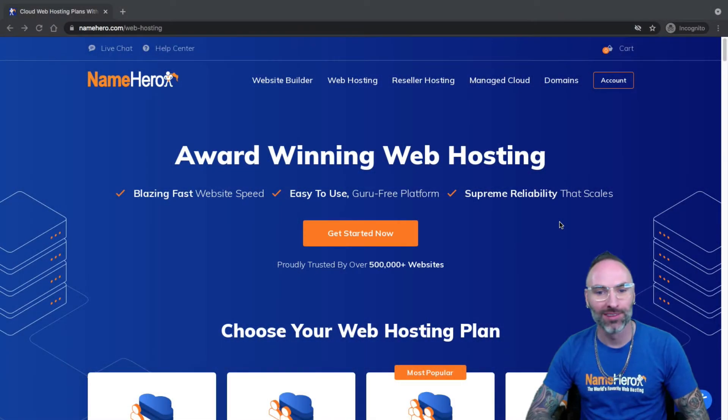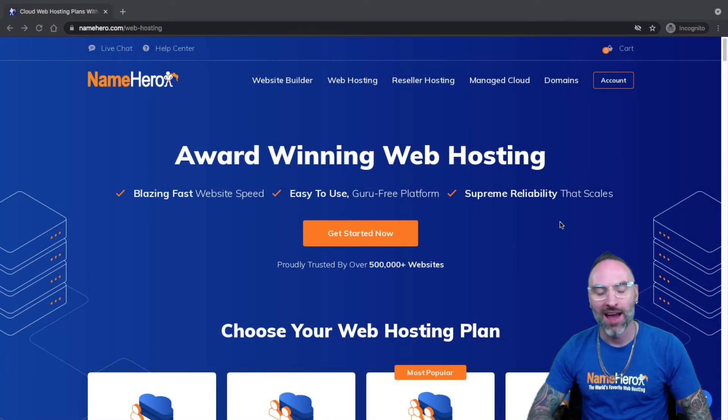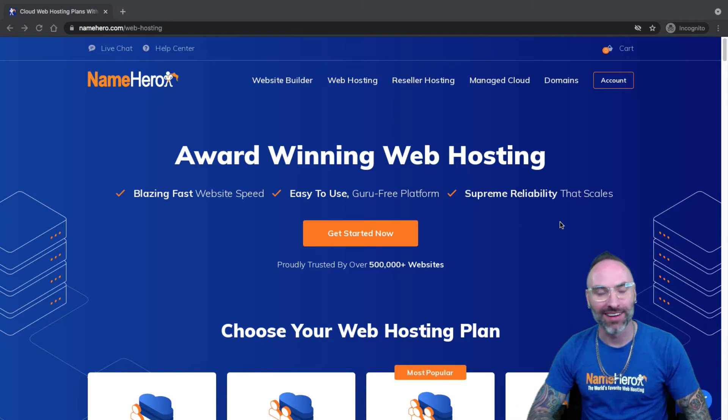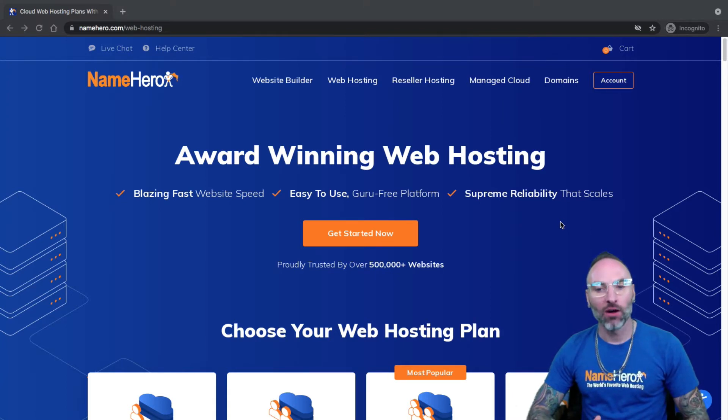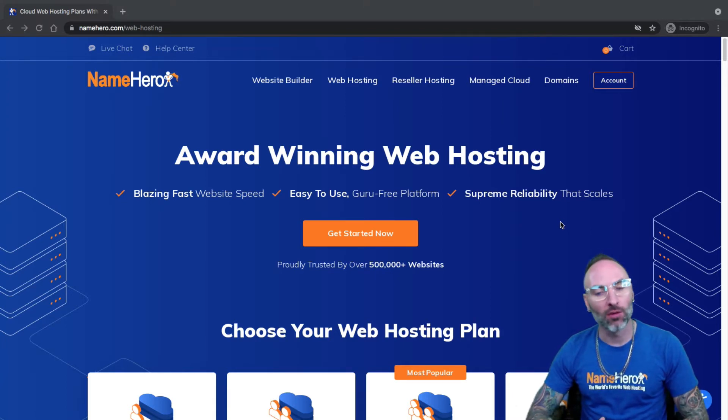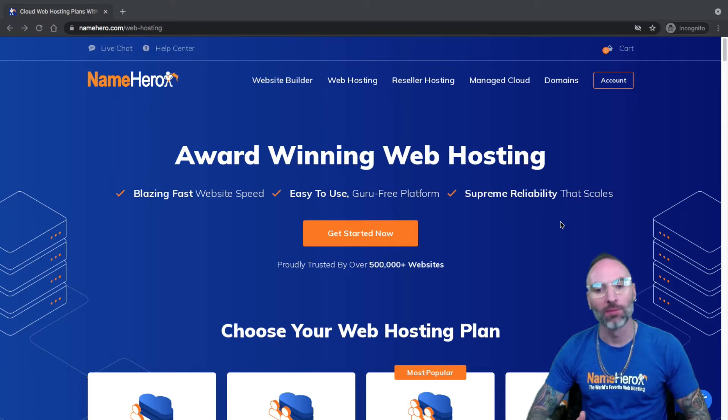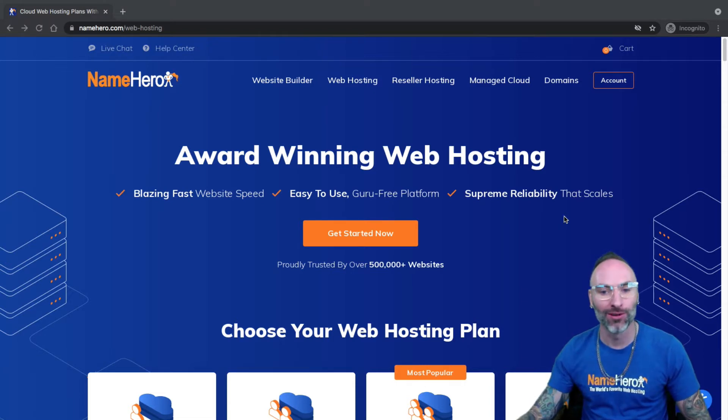Hi everyone, and welcome to NameHero. I'm Ryan, the founder and CEO. In today's video, I want to teach you how to create a subdomain inside of cPanel for your website using your web hosting account.